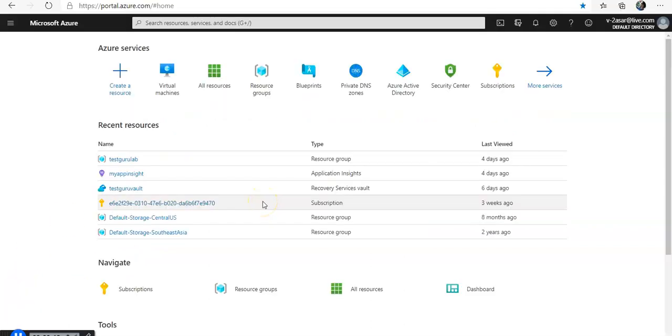I am logged on to the portal and as mentioned we will create the new Azure Active Directory application and service principal that can be used with the role-based access control. When you have applications, hosted services, or automated tools that need to access or modify resources, you can create an identity for that application.